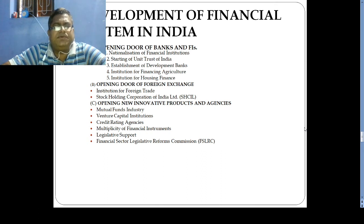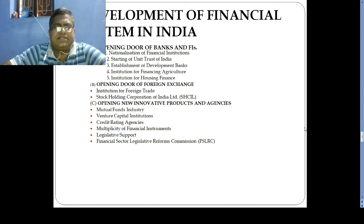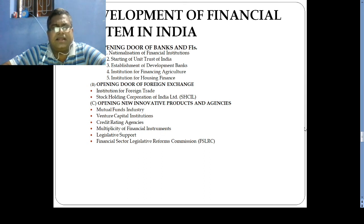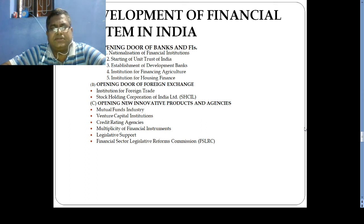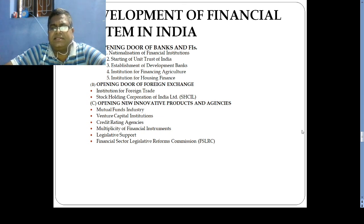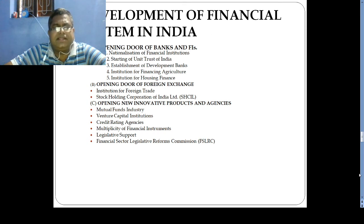The second door is opening for foreign exchange, which includes foreign trade, Exim Bank (Export-Import Bank of India), and the Stock Holding Corporation of India Limited (SHCIL). The third door is opening for new innovative products and agencies — including mutual funds, venture capital, credit rating agencies such as CRISIL, ICRA, a multiplicity of hybrid financial instruments, and legislative support through financial sector reforms and commissions.